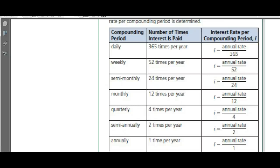If you are getting paid daily interest, then you're getting paid 365 times per year — 366 in a leap year, but we'll use 365. In order to work out the interest rate per compounding period, take the annual rate, change it to a decimal by dividing by 100, then divide by 365.